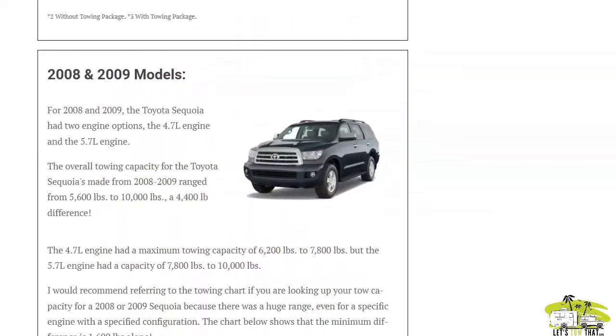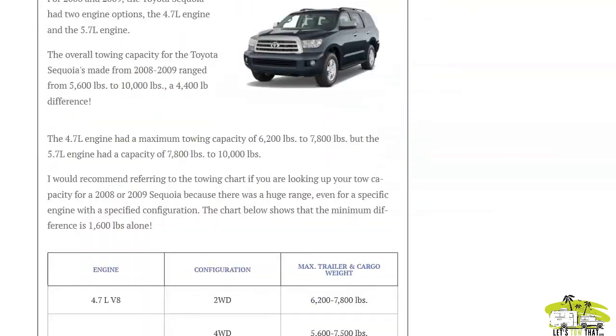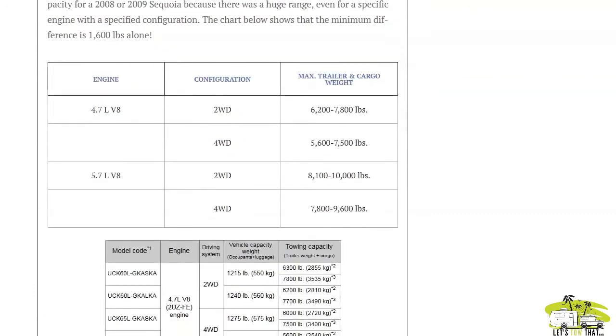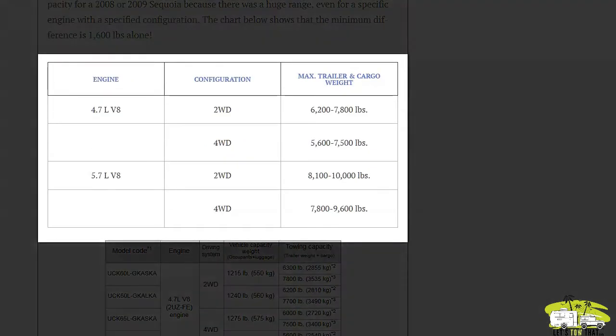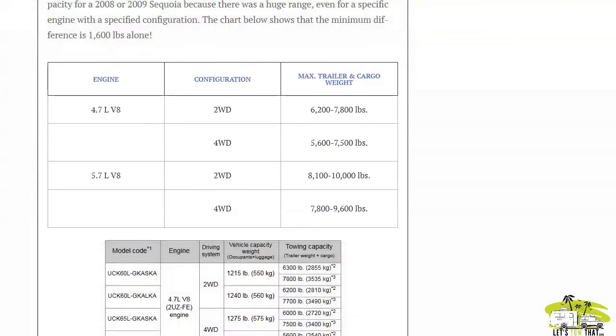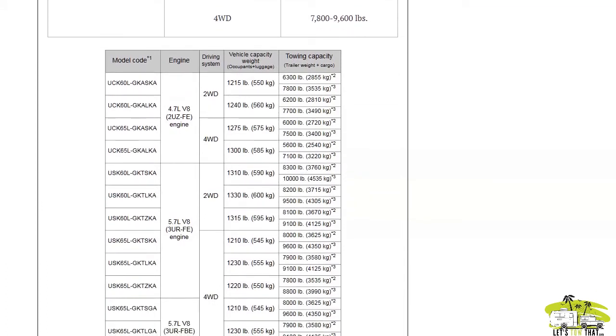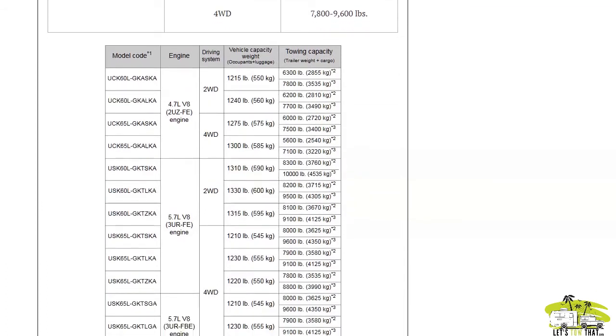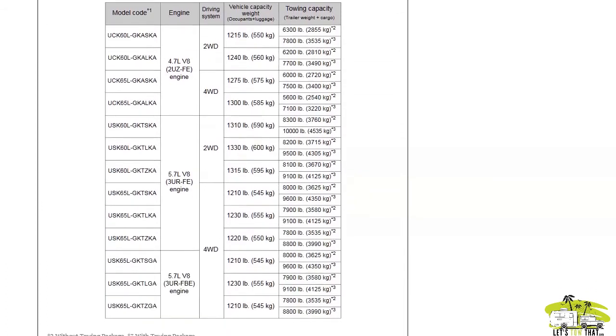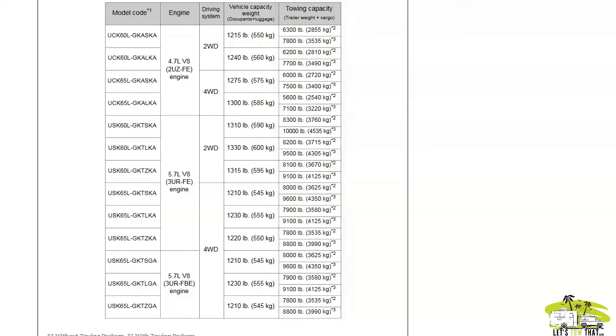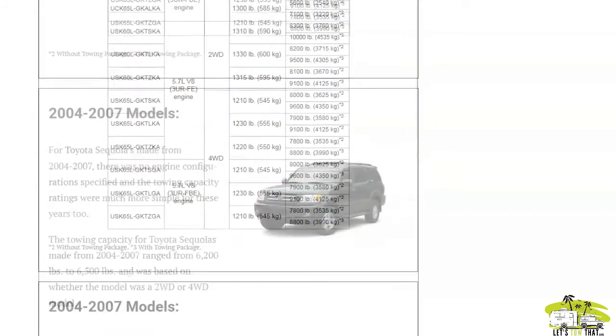The 2008 and 2009 models had not the 4.6 but a 4.7 liter engine and a 5.7 liter engine. The towing capacity ranged from about 5,600 pounds all the way up to 10,000 pounds. Very similar with the two-wheel drive and four-wheel drive configuration, you'll have a little bit less towing capacity if you have a four-wheel drive. The towing chart shows the towing capacities on the right, the model code on the left, engine, drivetrain systems, things like that in the middle.